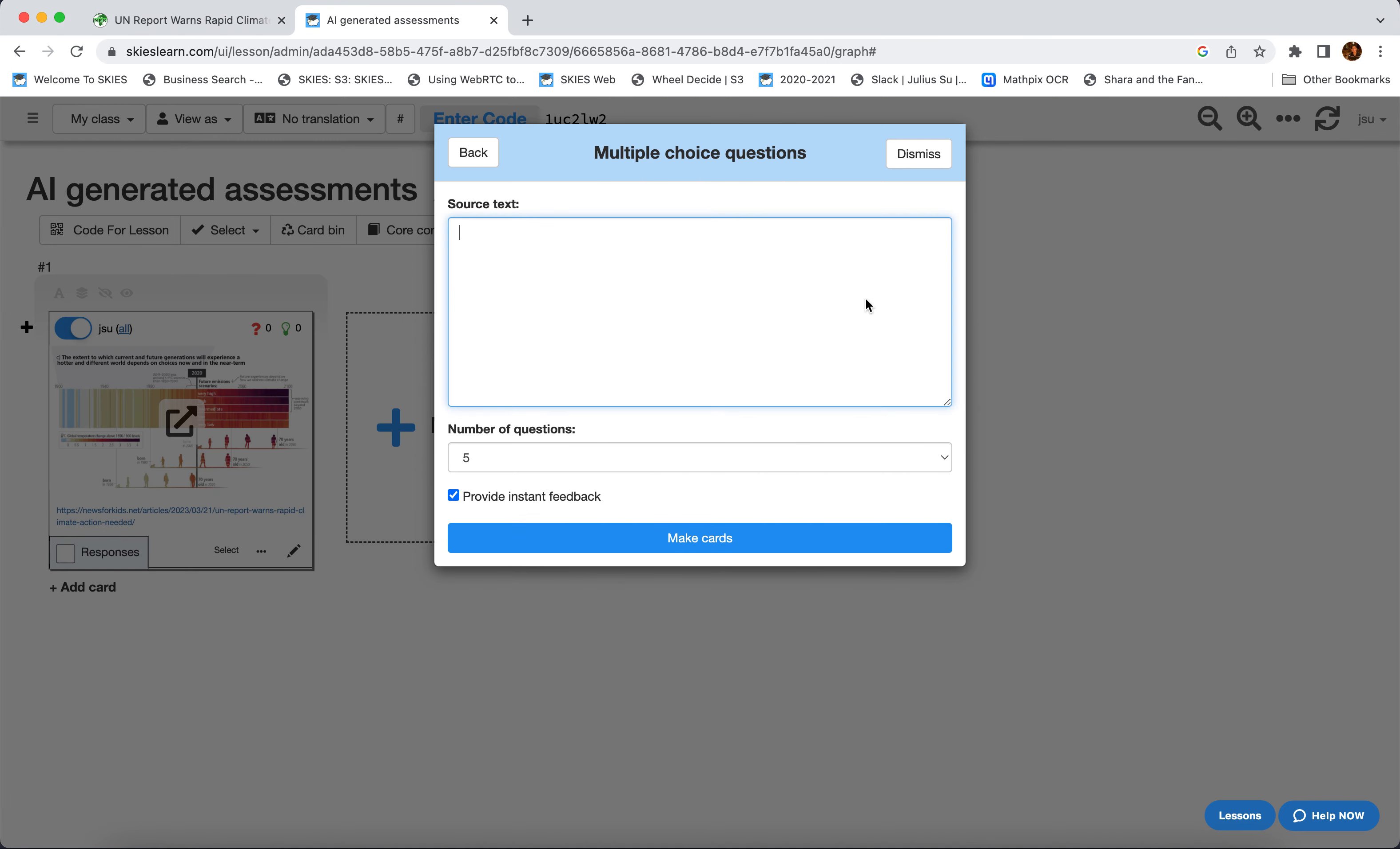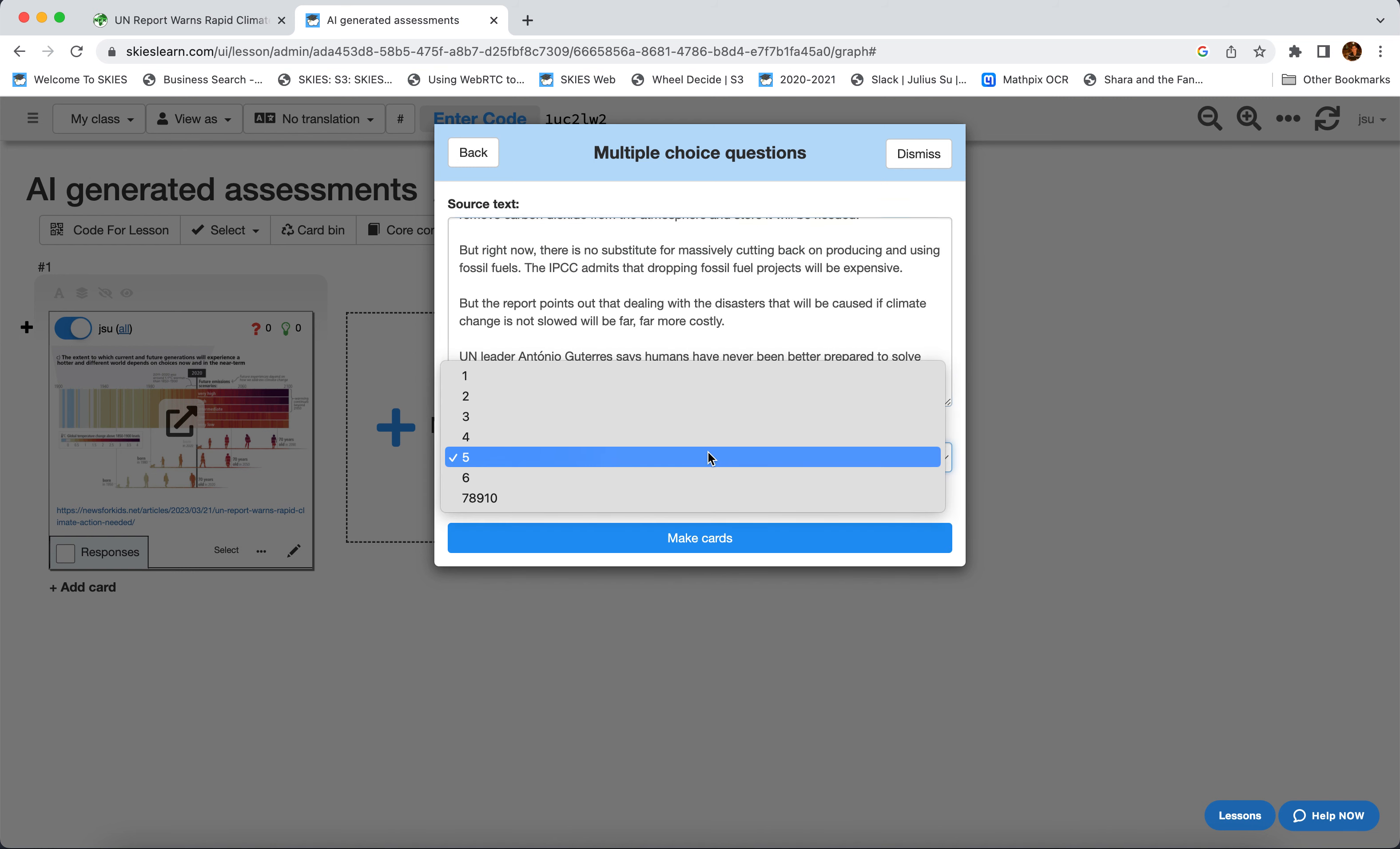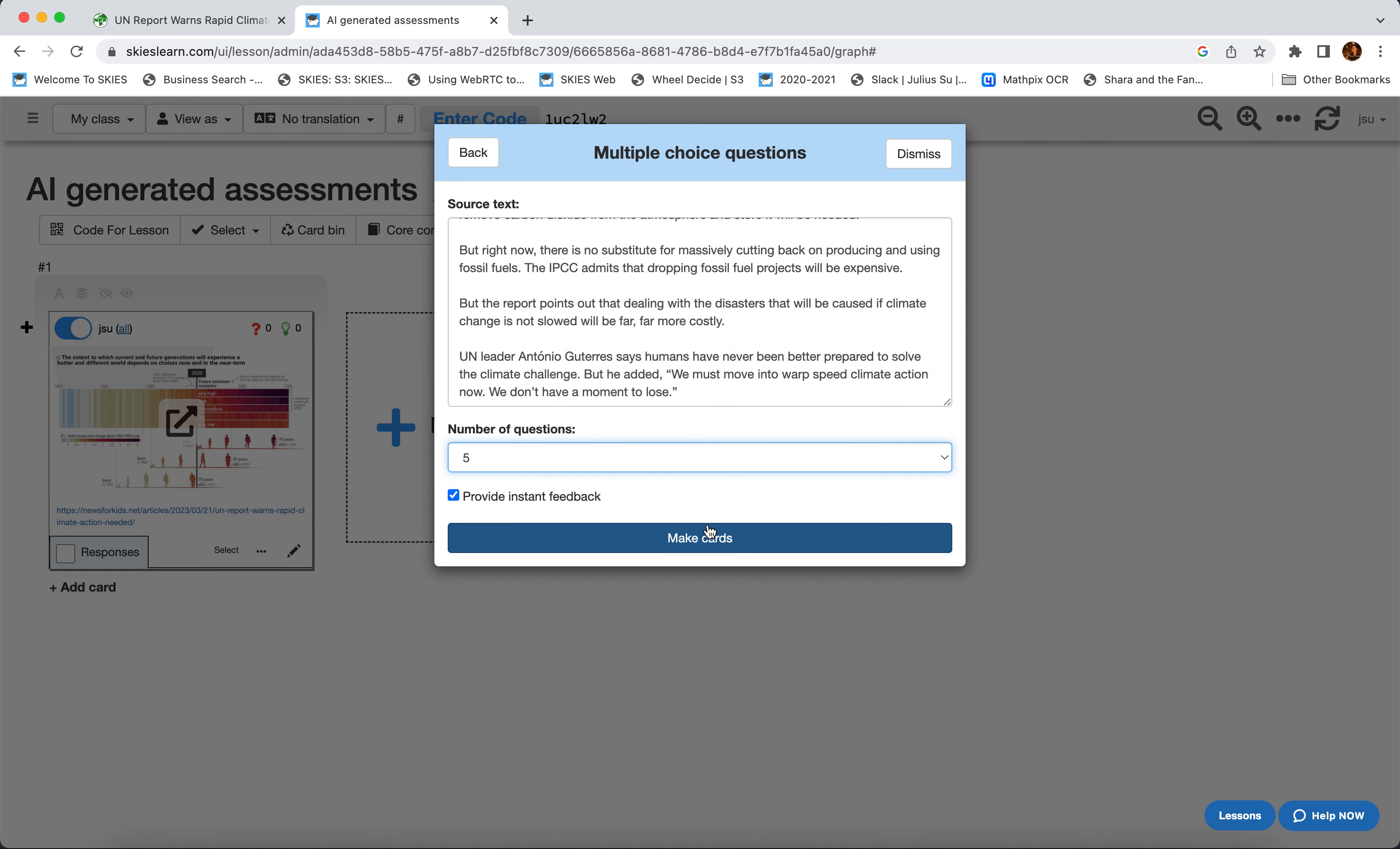We want five questions. We can change this number as much as we want. And then we just click Make Cards. And now we wait for about 30 seconds while Skies reads the article and thinks of some questions to ask your students.